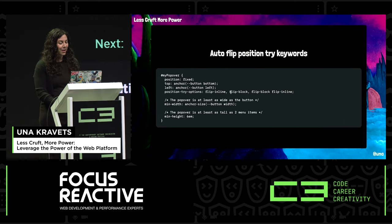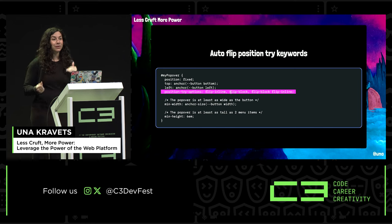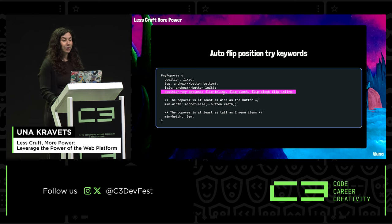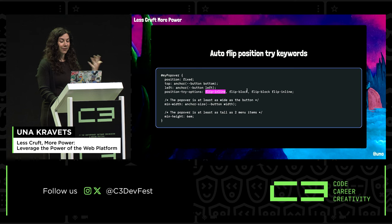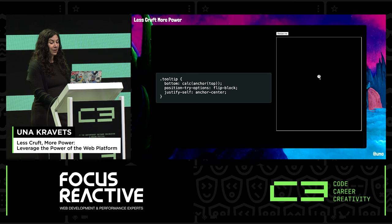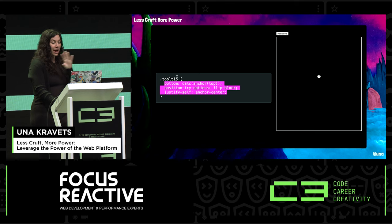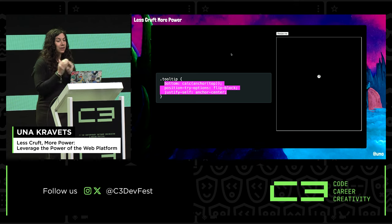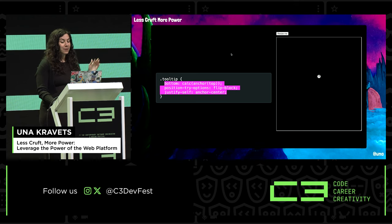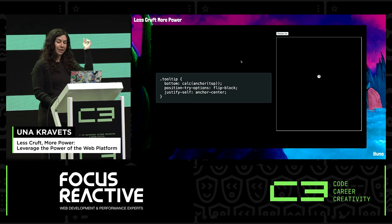Instead of using bottoms, margins, and calcs, you can just say inset-area: top span-left. The auto flip keywords — position-try-options defaults of flip-inline, flip-block, flip-block flip-inline — let you create a fully functional responsive popover. All you need is to position it at anchor-top at the bottom, add position-try-options flip-block, justify it, and all the anchor logic to resize and flip is handled automatically.